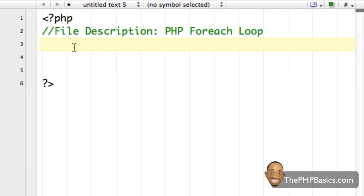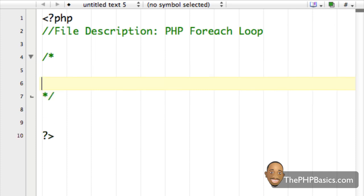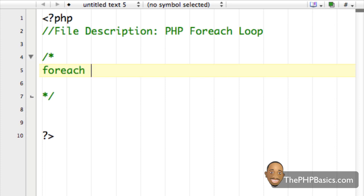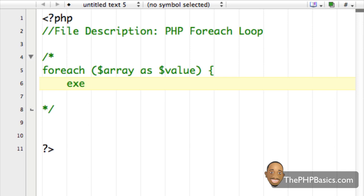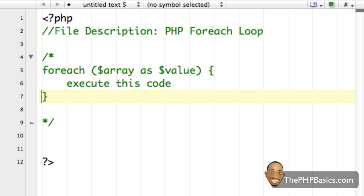The first thing I'm going to show is the basic syntax for a foreach loop. The way we start a foreach loop is by typing the word 'foreach' without a space, then we open parentheses, type our array variable, then the word 'as', then another variable. We close the parentheses, open a curly brace, execute the code, then close the curly brace.